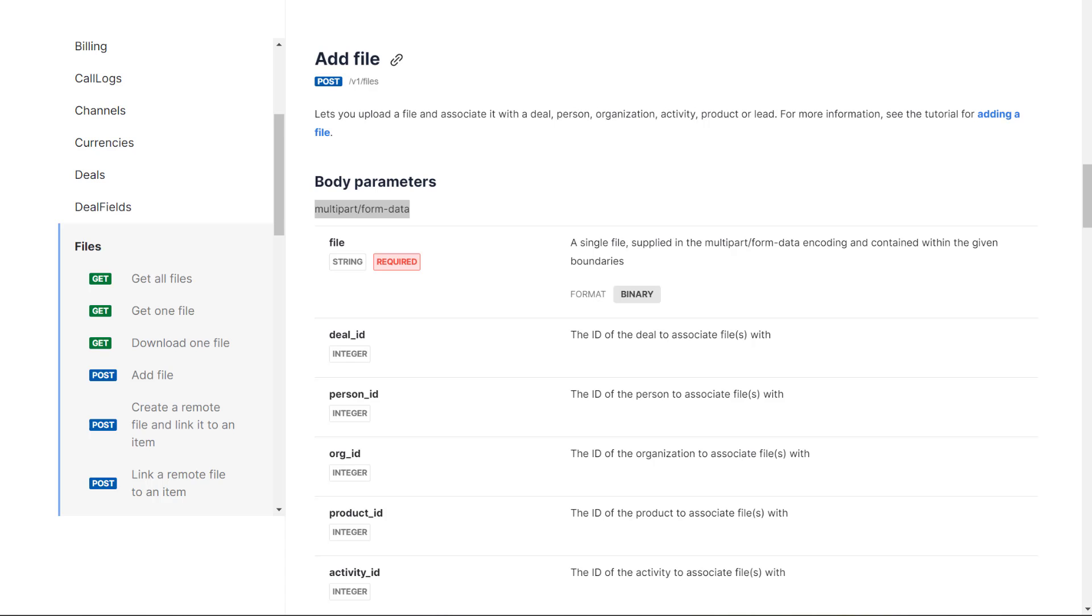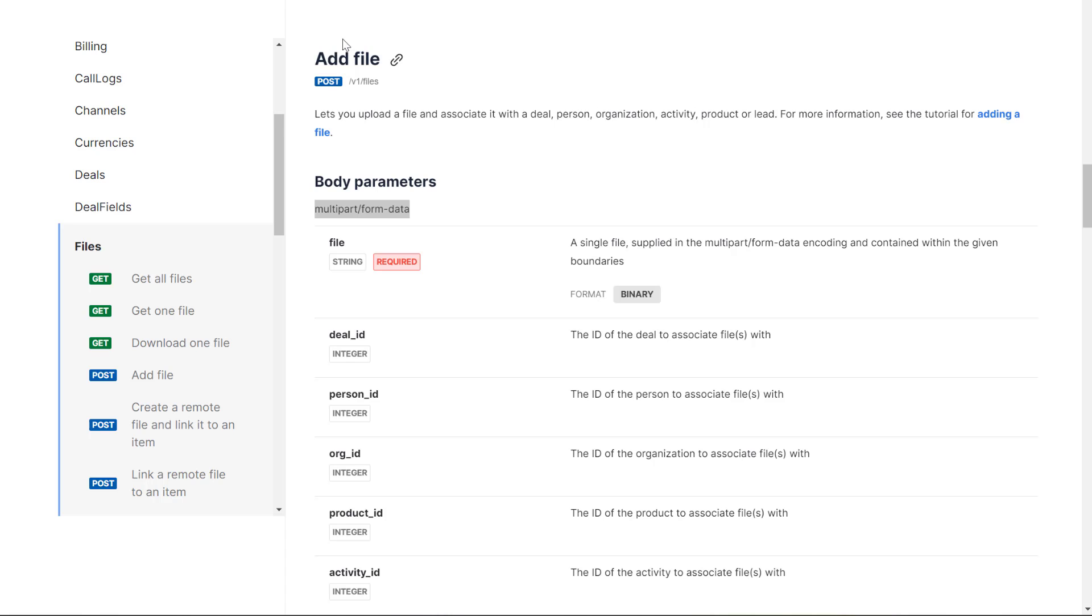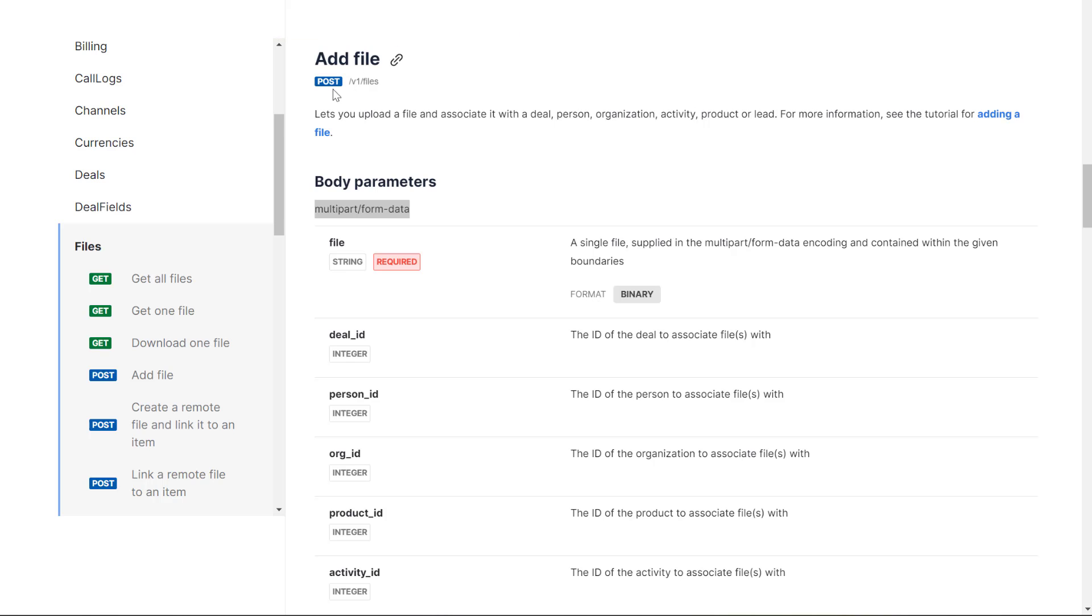Hi, in this video we will have a look at PipeDrive API adding a file. So here is the documentation for PipeDrive. Here is the action step called Add File. What we need to execute here is a POST operation /v1/files.